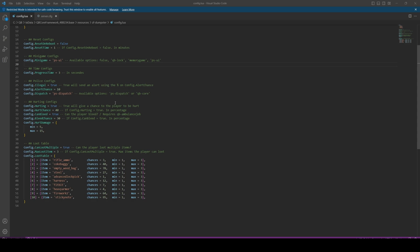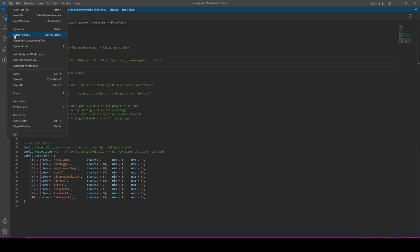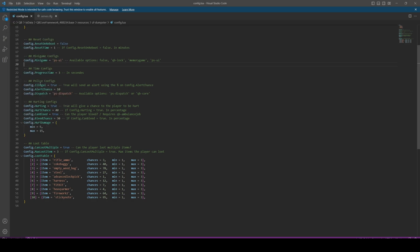Once you have everything adjusted to your liking, just hit file and save. The next part is optional and just deals with changing the wording in the script. If you don't want to do this, you can start your server and test out the resource.